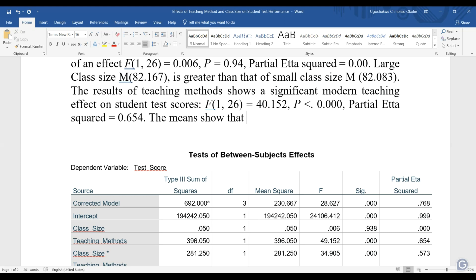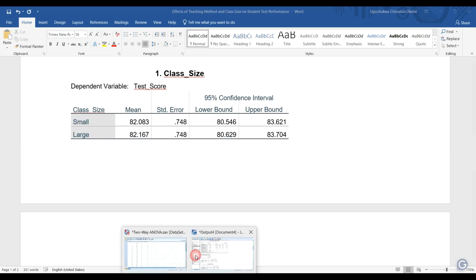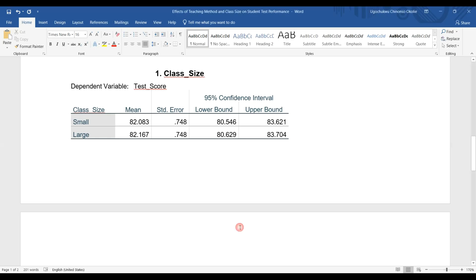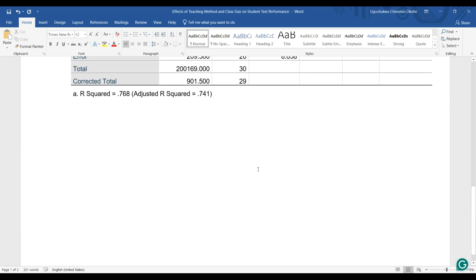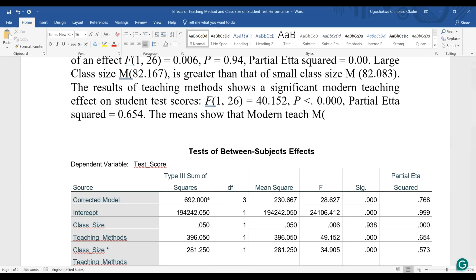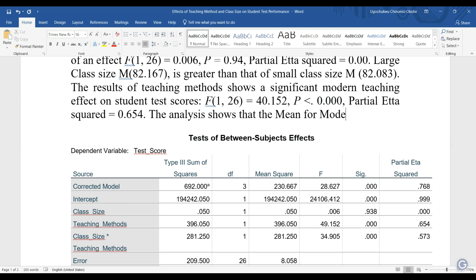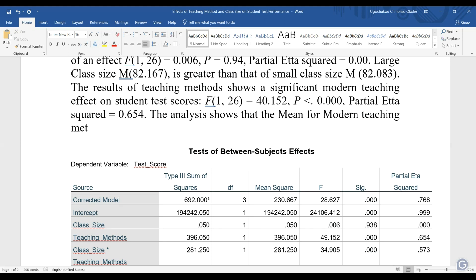So, the means show that — I'm going to go back to this point — these means for the teaching methods. So, think bias is right there.